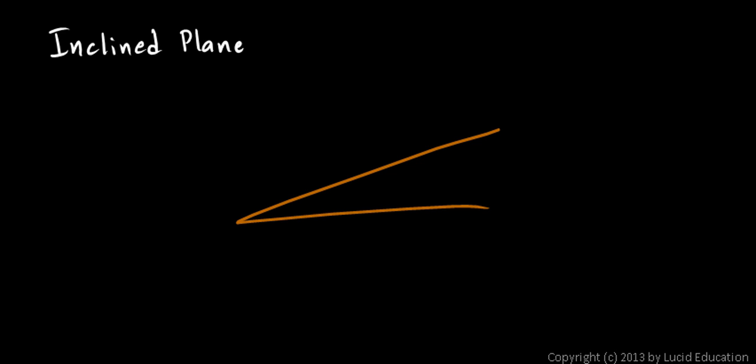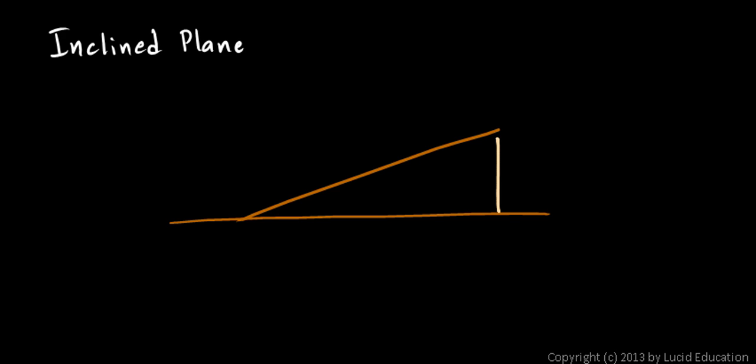And it's inclined at some angle relative to the ground. Suppose you have something you need to lift. You're trying to lift something up to this height. Instead of just lifting it straight up, you could push it up the incline. And that's easier.